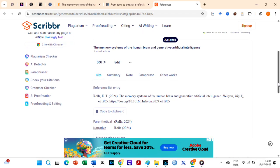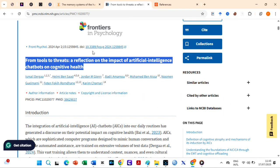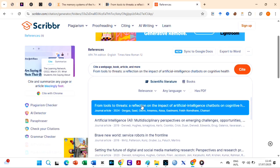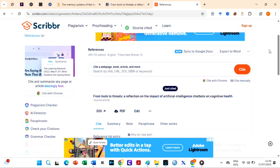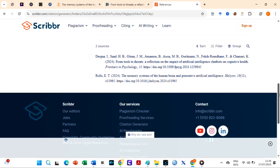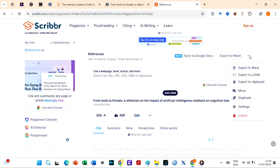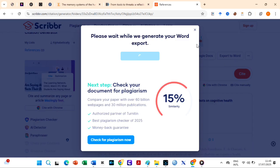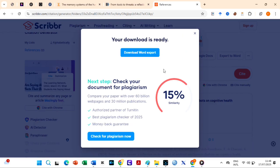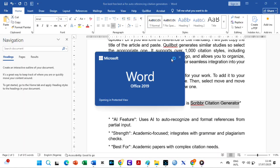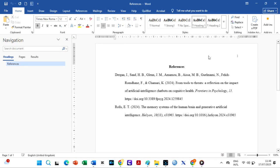It prides itself on accuracy by relying on structured databases rather than AI guesswork. You can also export to Word or Bibtex and it allows for manual editing and organizing multiple reference lists, making it a reliable choice for academic referencing.